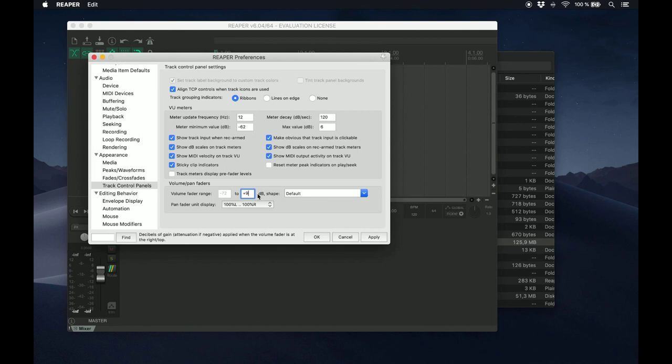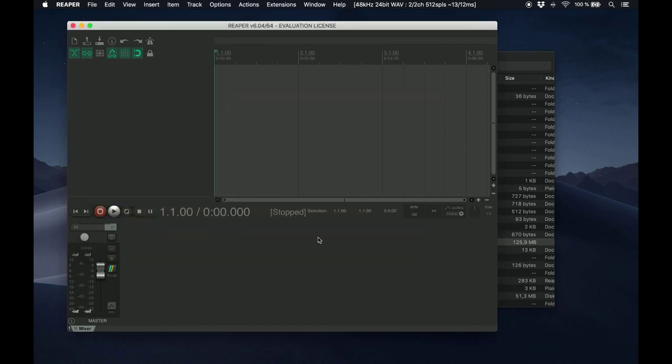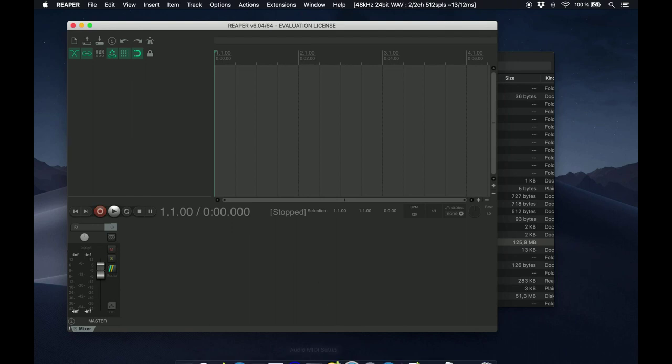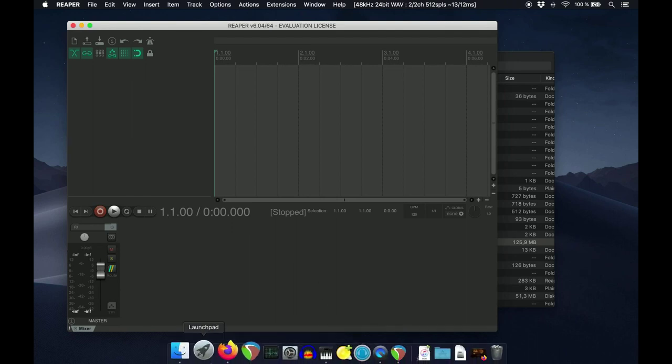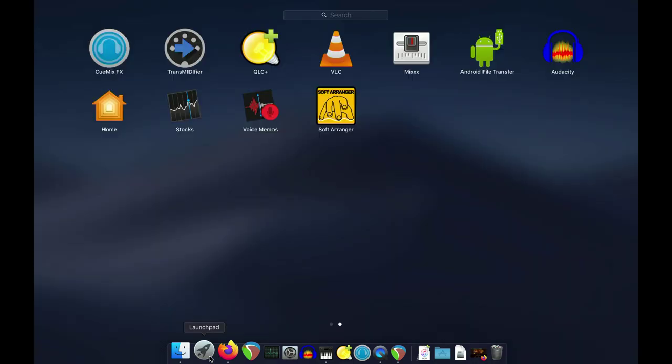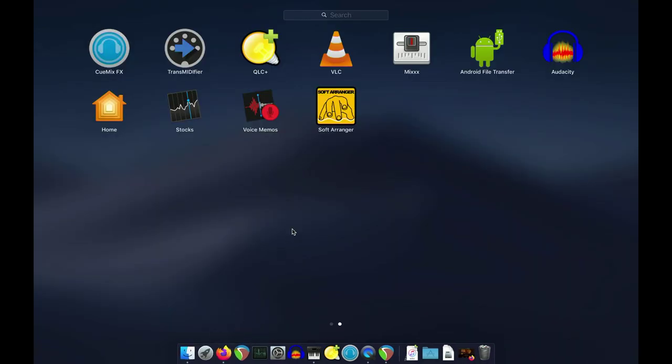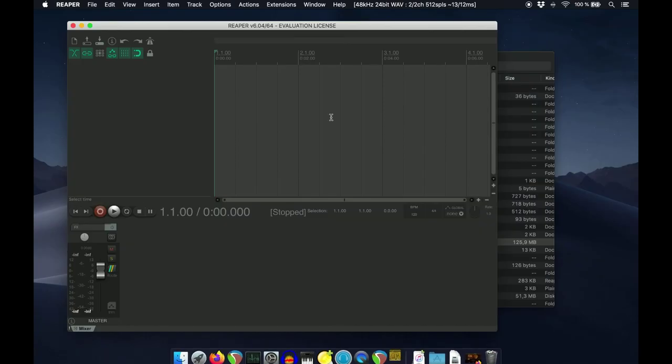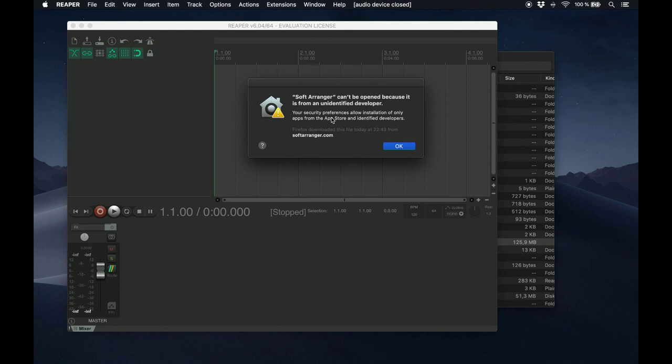Close the Preferences window and let's go on to configure some things in Soft Arranger. If the first time you start Soft Arranger, you get a message like this,